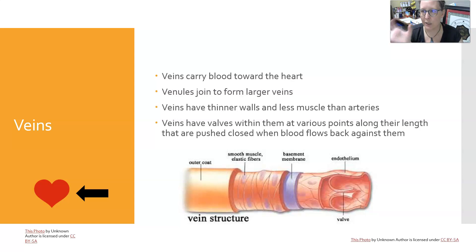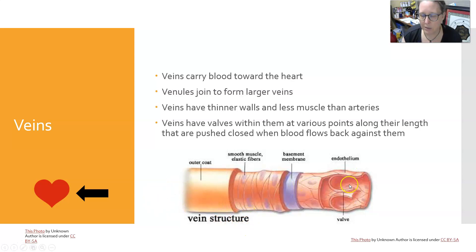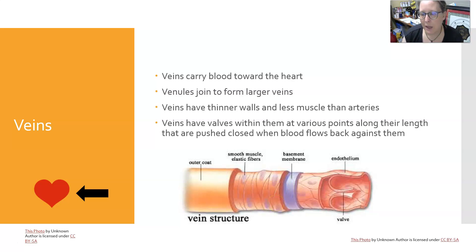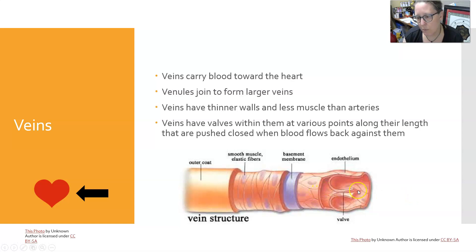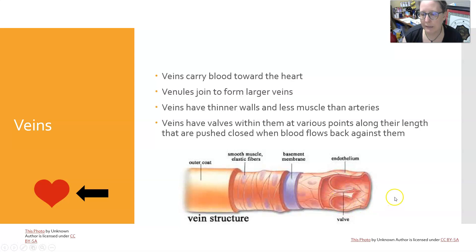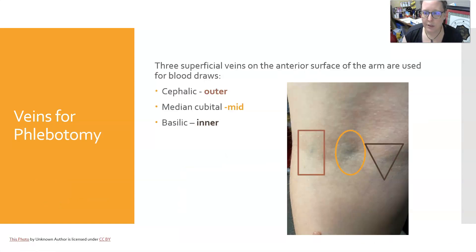Veins have thinner walls and less muscle than arteries but have a larger lumen, so they actually hold a lot more blood. The blood is low pressure and the walls are thinner. They have the same three layers, but the lumen is much larger and there's much less smooth muscle. Veins also have valves to prevent backflow of blood. Blood flows in one direction, and gravity can push it back — that's what causes the valve to close. These valves are positioned throughout the venous system to help return blood to the heart.